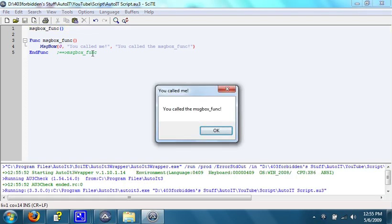Oh, oh, excuse me. Open it comes. It says, you called me. You called the messageBox function, just like we told it to right here.